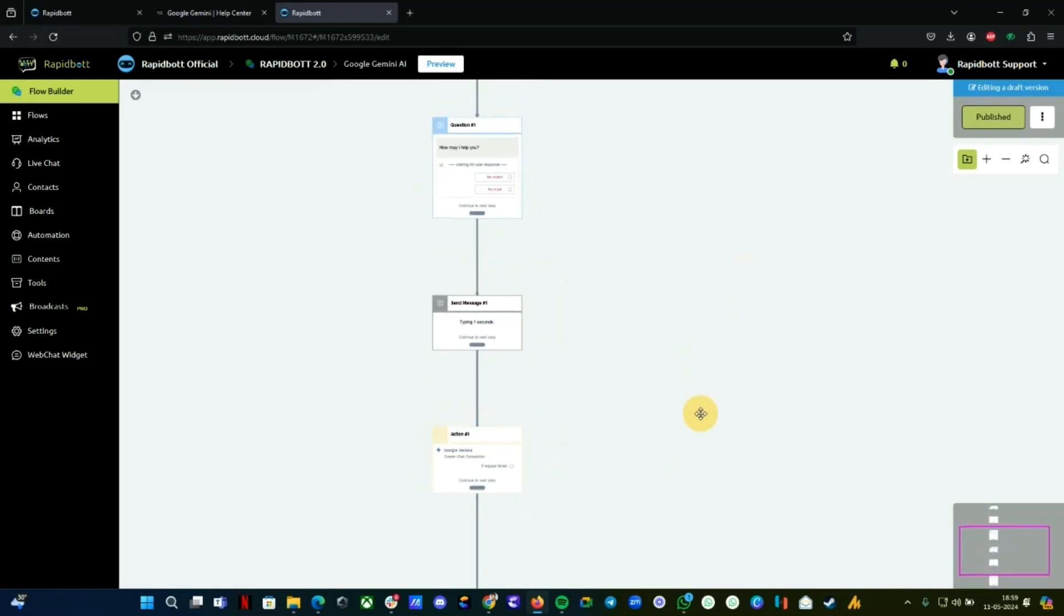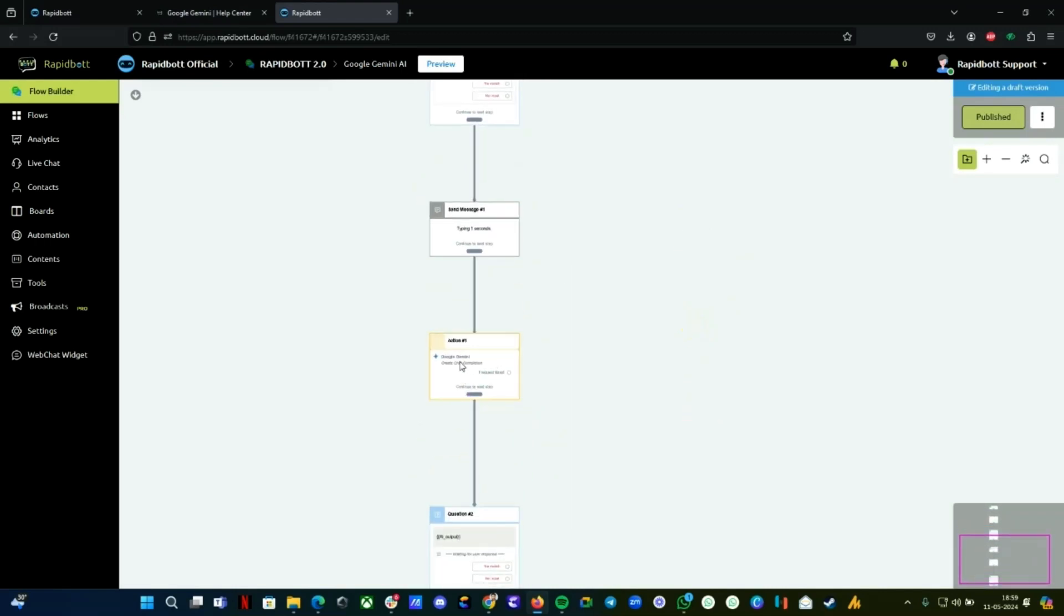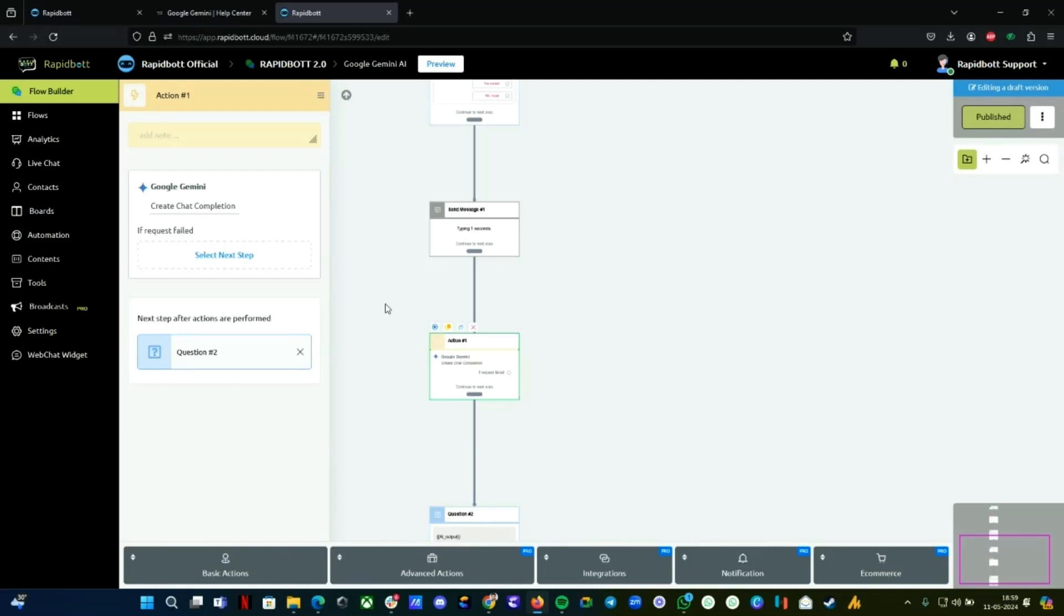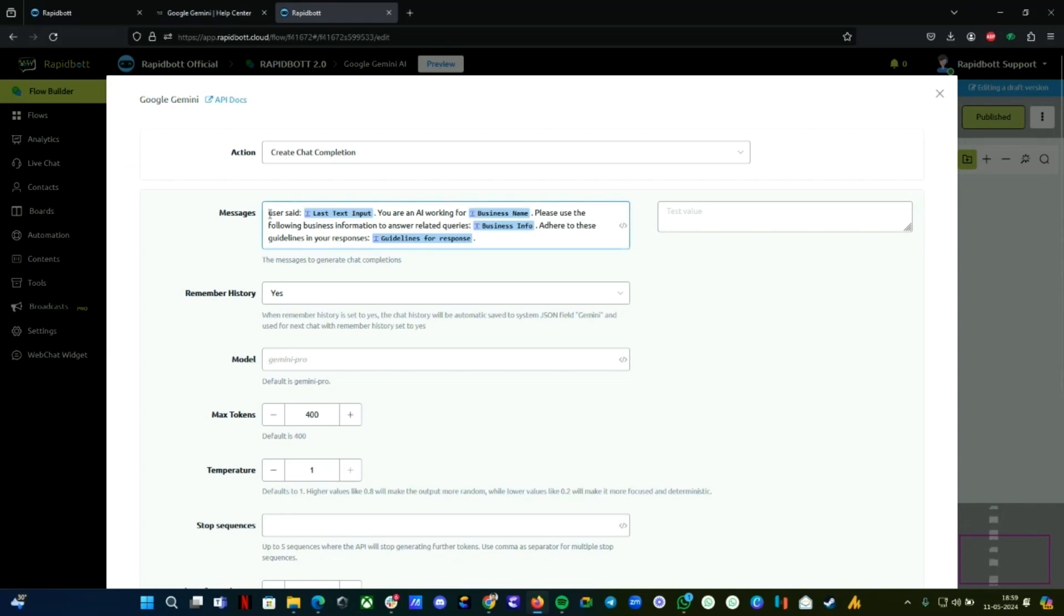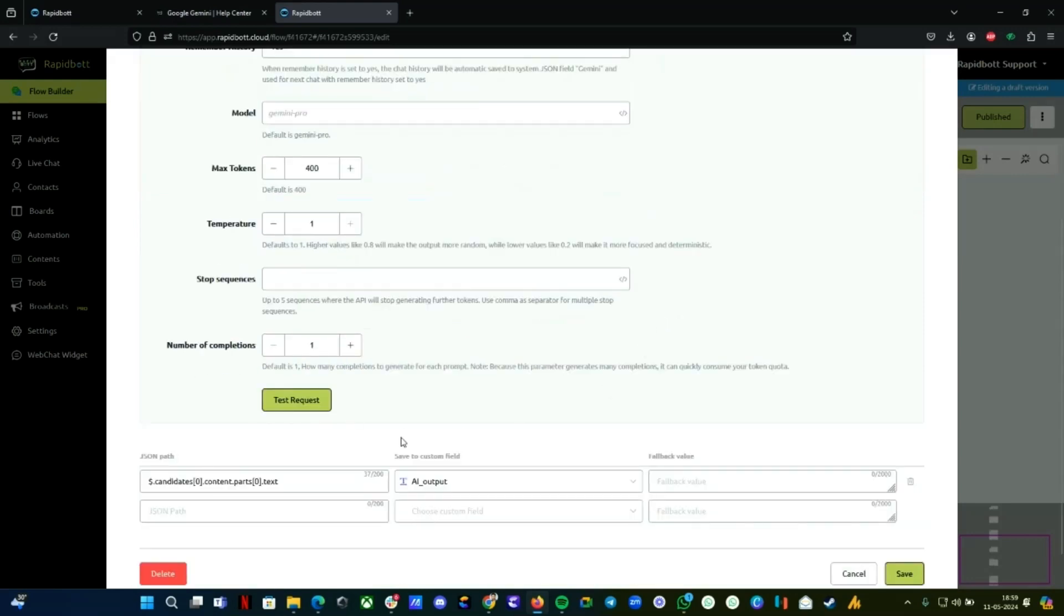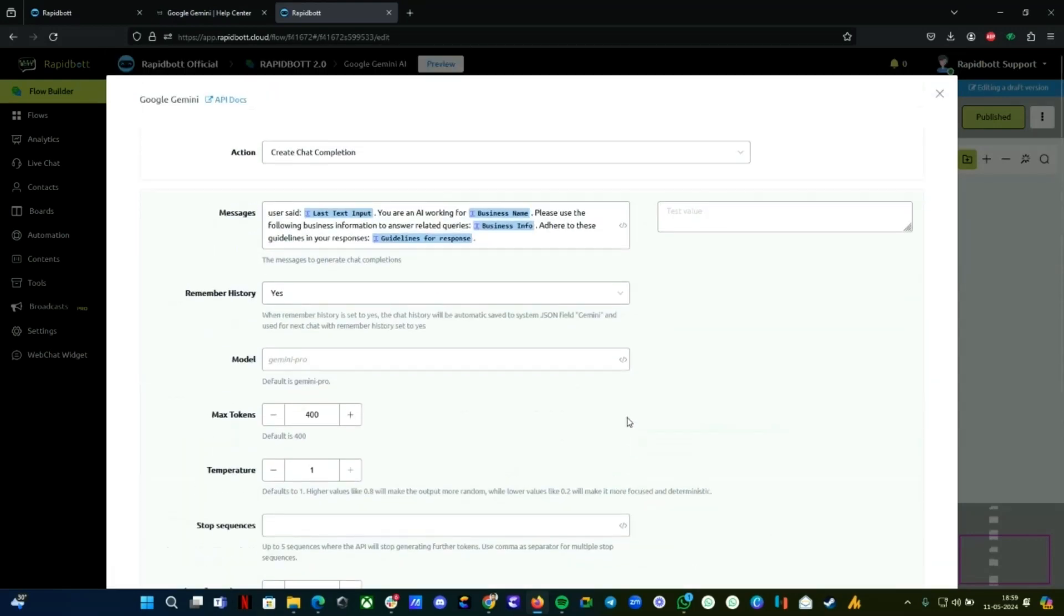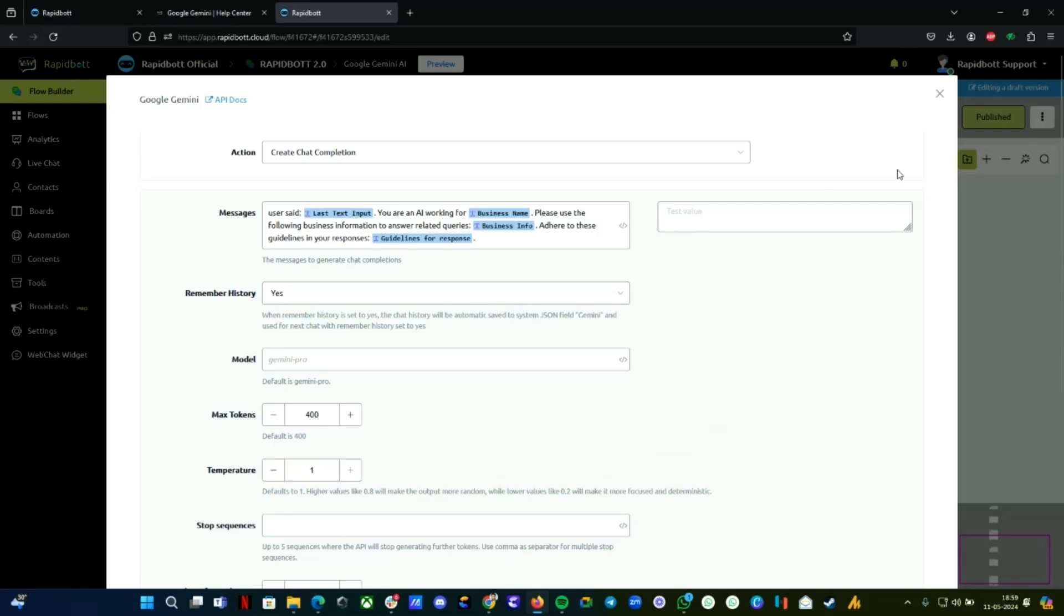This is two or three steps only. If you want to make any changes, you can do it. This is the main part—the integration block is already here. If you click on Create Chat Completion, everything is already set. These are the information we just filled up: business name, business info, and guidelines. It's already mapped into a variable.